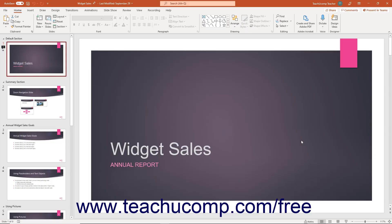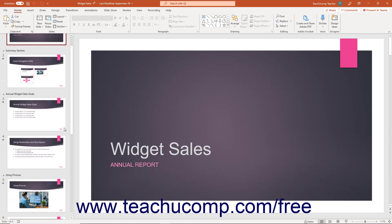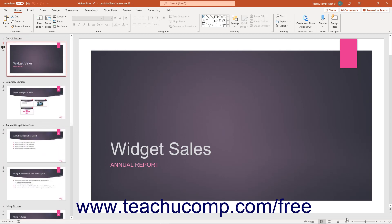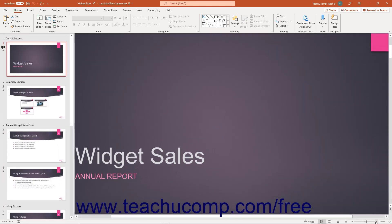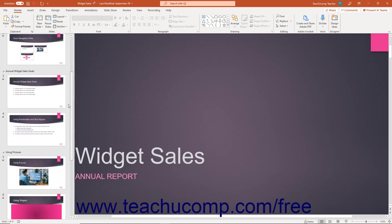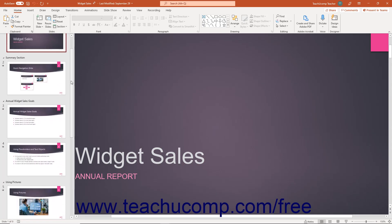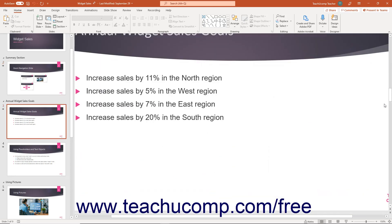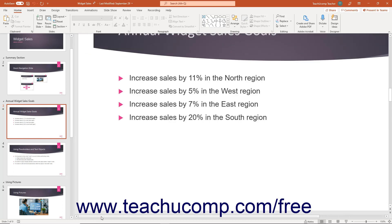Depending on the number of slides added to the presentation and the current slide's magnification level, scroll bars may appear at the right side of the slide thumbnails pane and both vertically and horizontally along the right and bottom sides of the current presentation slide. You use the scroll bars to scroll through the presentation's content.